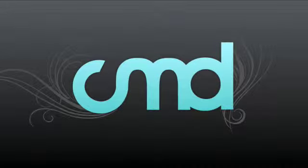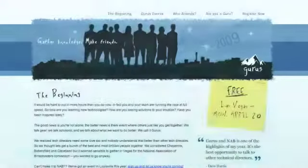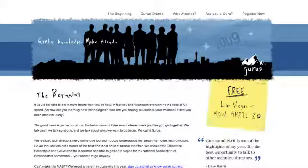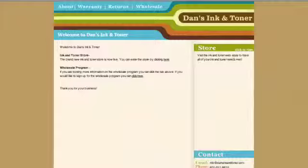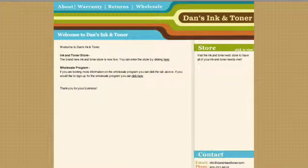This week's edition of Church Media Design TV is sponsored by the Gurus of Tech Conference, the Echo Conference, and DanZinkandToner.com.